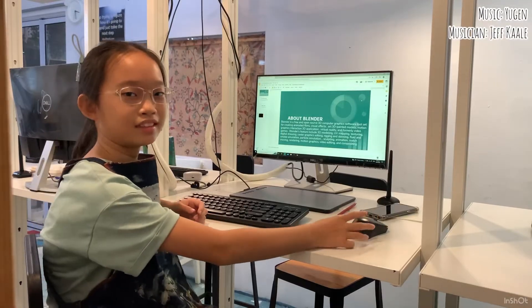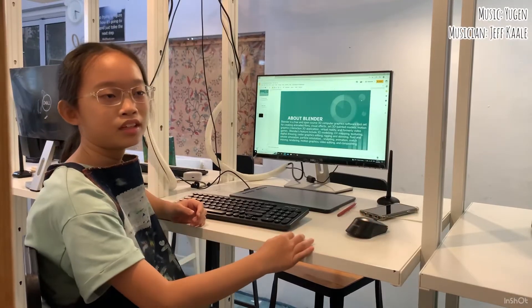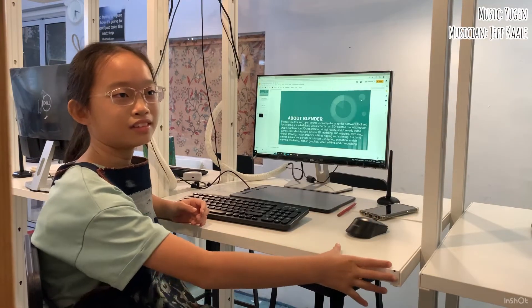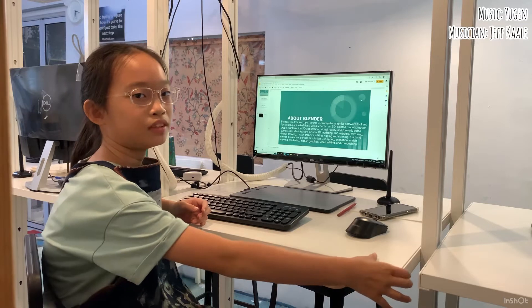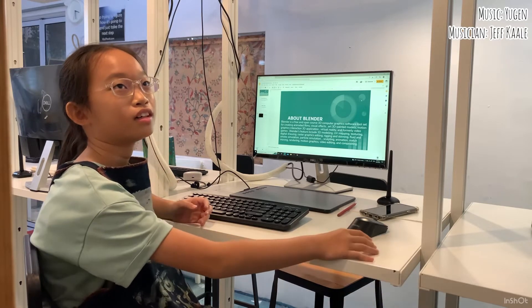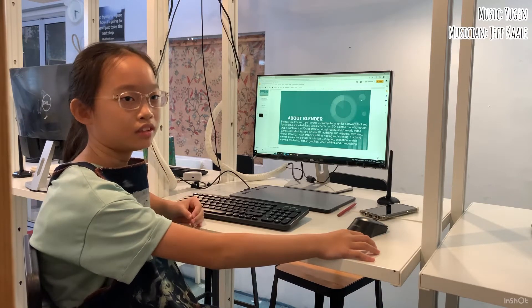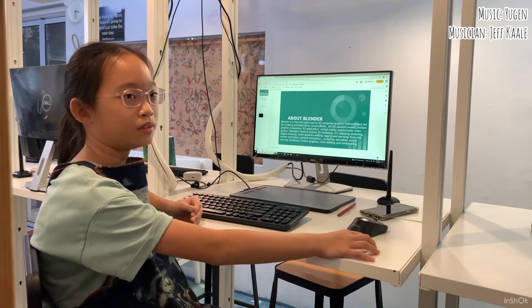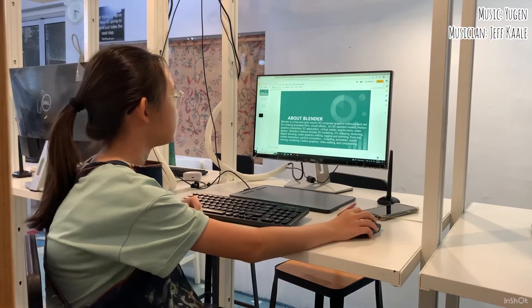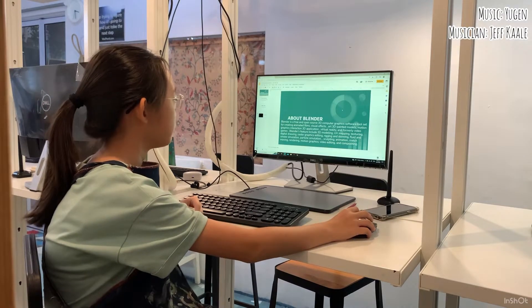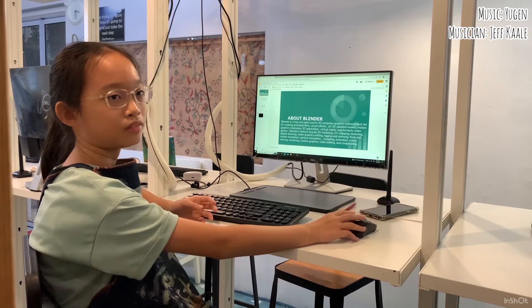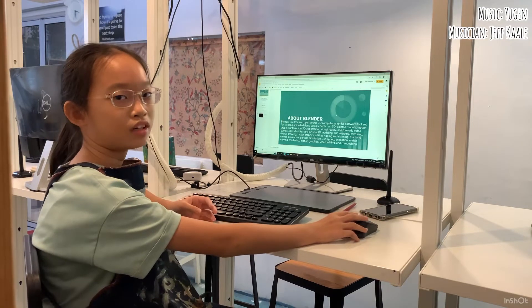My name is Simon and I am 11 years old this year. I've been an artist for about 3 years already. Today I will be sharing my experience about using Blender.